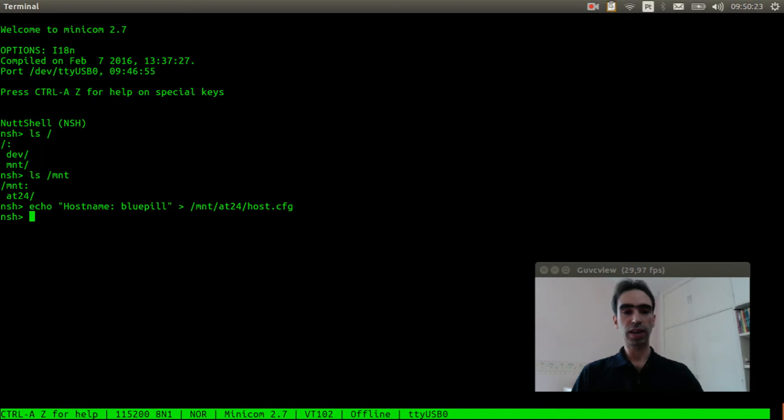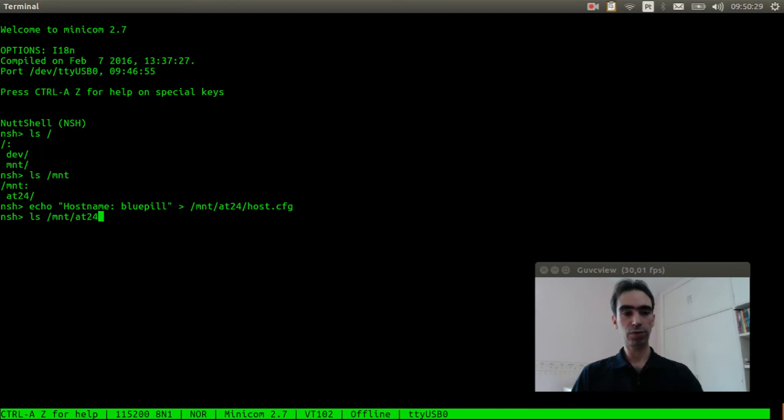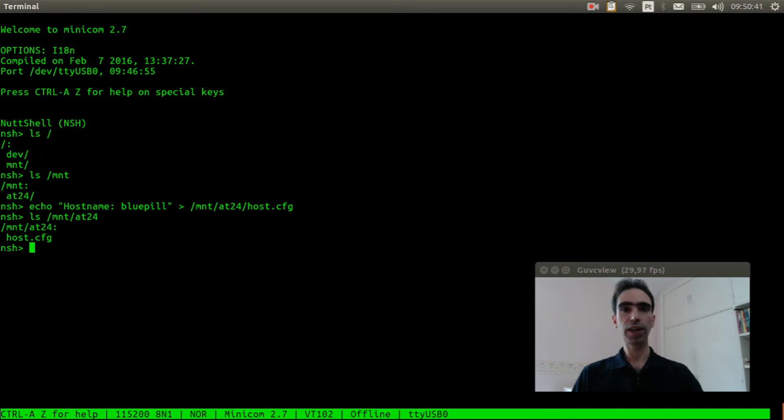Okay, let's see if the file was created. ls mnt/at24. Okay, the file is there. We can now see what is inside this file.